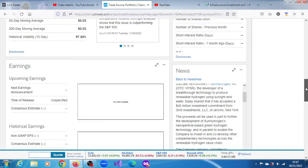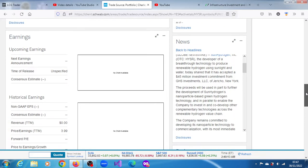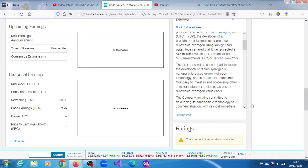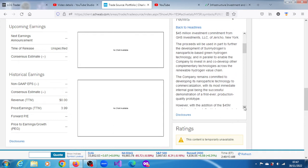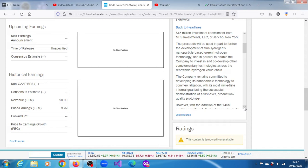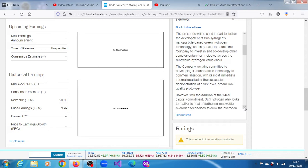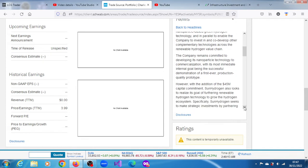the renewable hydrogen value chain. The company remains committed to developing its nanoparticle technology to commercialization, with its most immediate internal goal being the successful demonstration of a first ever production quality prototype.